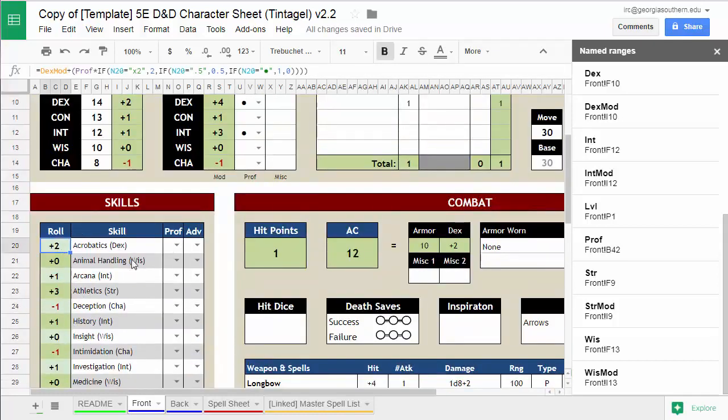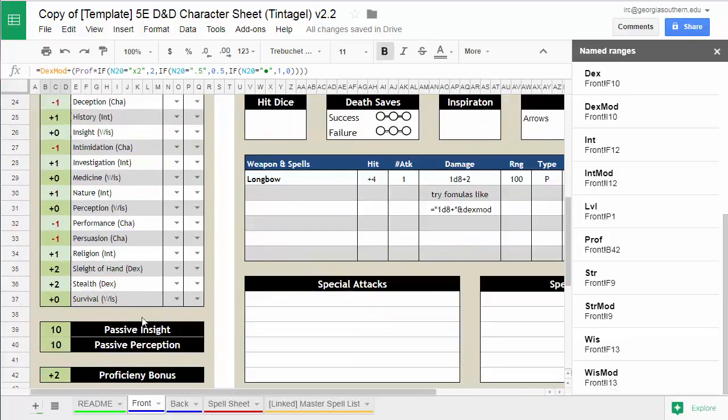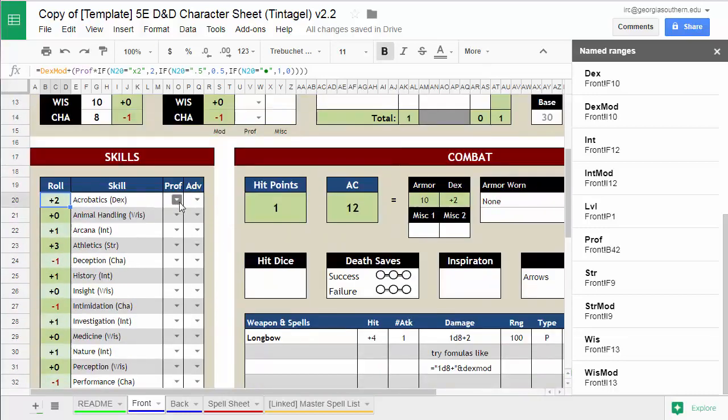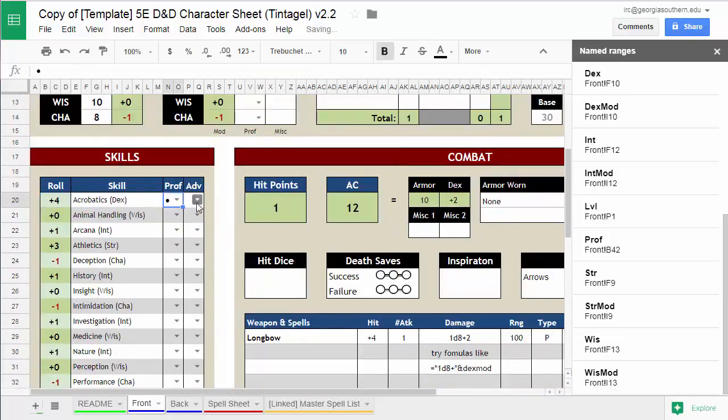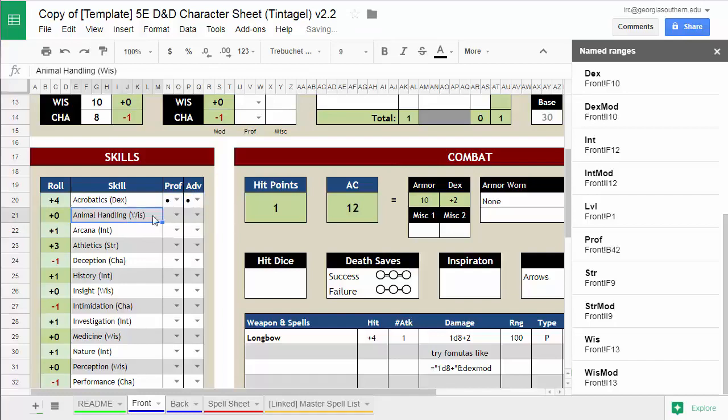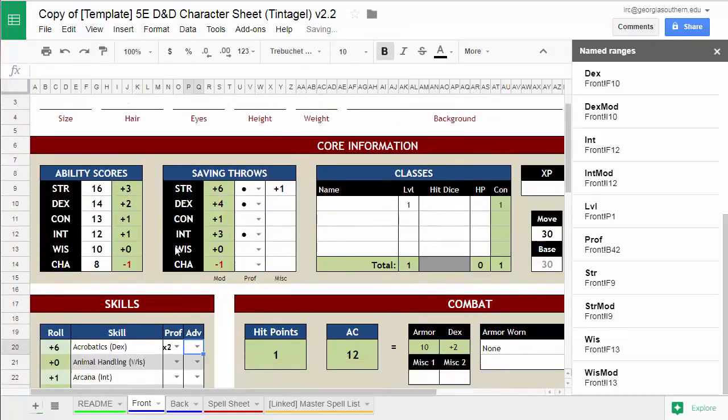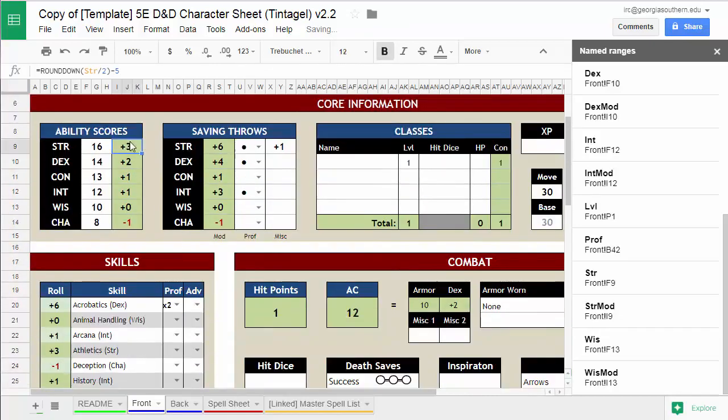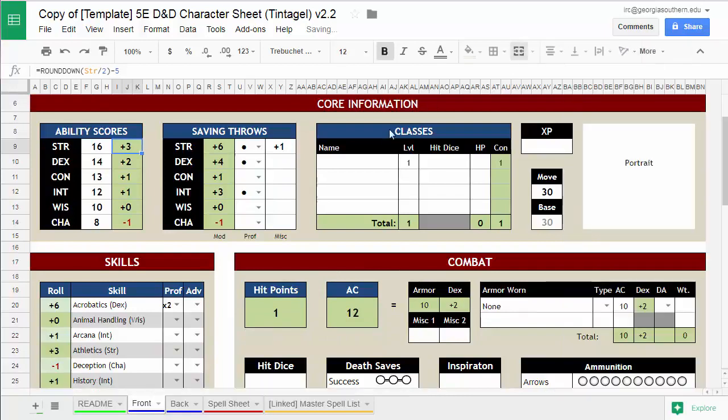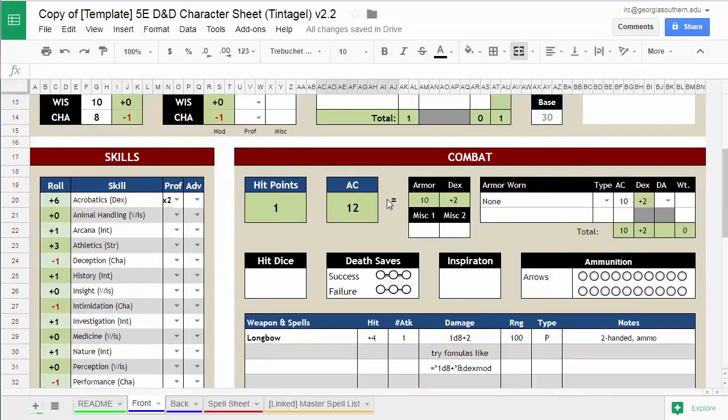And this works for all these different skills. This is adding their dexterity mod because it's a dexterity skill. Plus the proficiency mod times various things to determine whether or not they have a multiplier or something like that on it. It's kind of crazy just how complicated you can make this. But this is just using roughly the if then statements and named ranges and stuff like that. So that's a pretty advanced example of a spreadsheet that kind of puts some of these skills together for you.